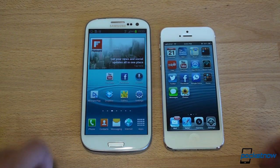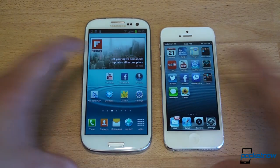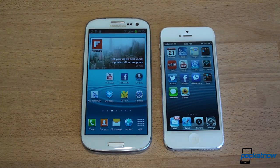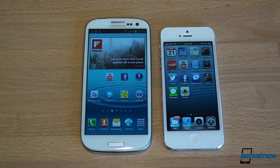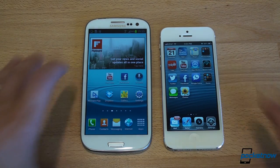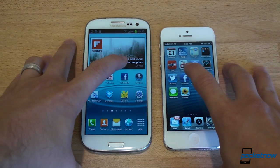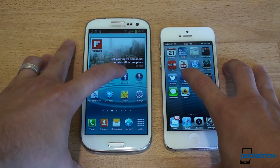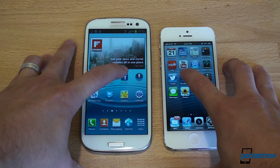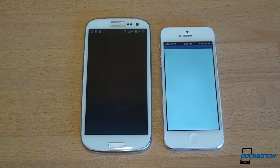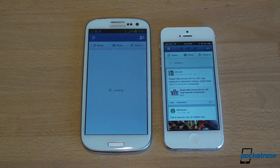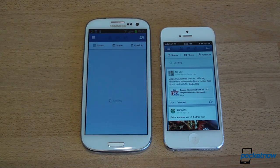Opening Facebook — two different apps here. The iOS Facebook app is native, while the Android one is not, so that impacts performance and it's not exactly an equal playing field. iOS is faster here simply because it's native, and it went right into the screen.